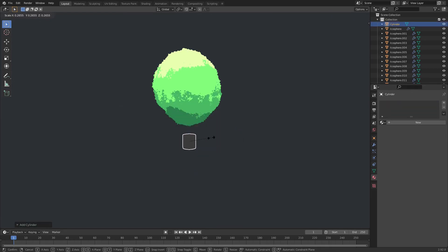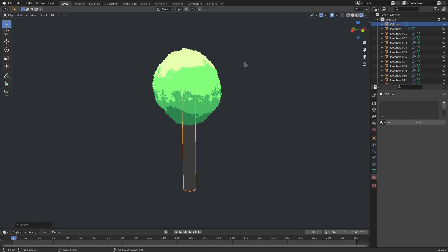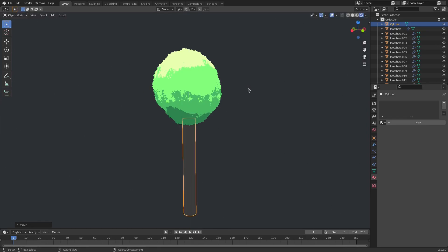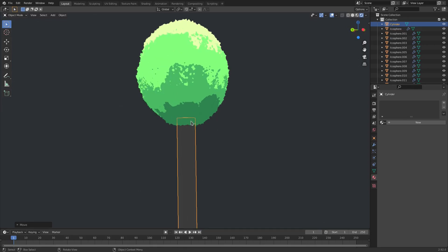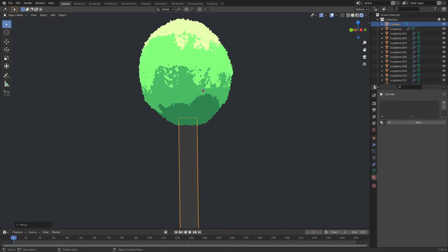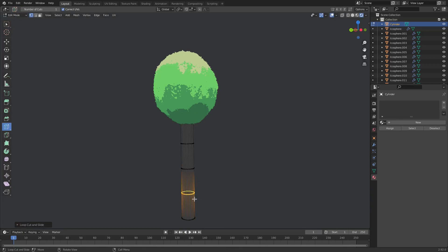And then we can just hit S to scale this down a little bit, hit SZ to scale on the Z-axis like that, and then hit GZ on your keyboard to move it down like that — just until the tip is the only part that's inside of the bush. And then hit Tab, go into Edit Mode, and hit the Loop Cut button. Loop cut there, loop cut there, loop cut there maybe — just a couple of times.